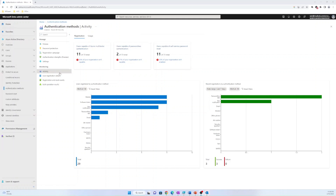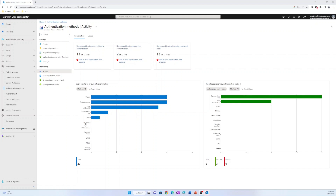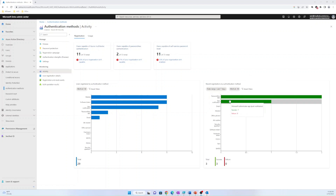Users registration by authentication method shows how many users are registered for each authentication method. Recent registration by authentication method shows how many registrations succeeded and failed, sorted by authentication method.